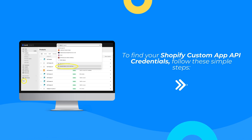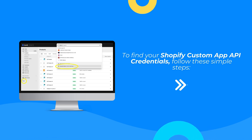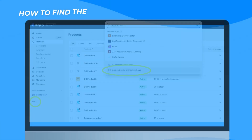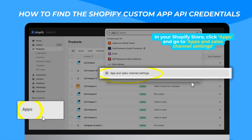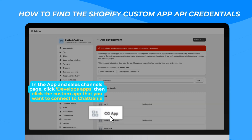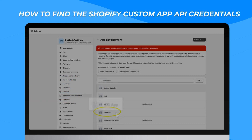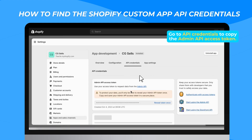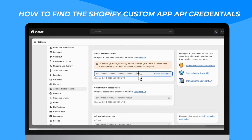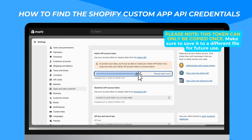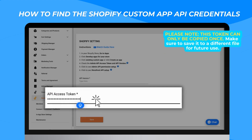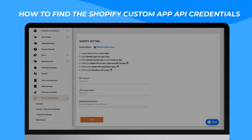To find your Shopify custom app API credentials, follow these simple steps. In your Shopify store, click Apps and go to Apps and Sales Channel settings. In the App and Sales Channel page, click Develop Apps, then click the custom app that you want to connect to Chat Genie. Go to API credentials to copy the Admin API access token. Please note that this token can only be copied once — make sure to save it to a different file for future use.